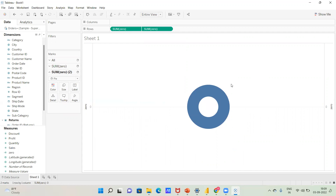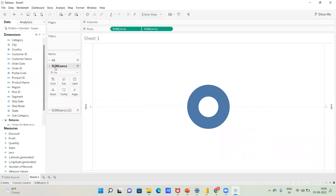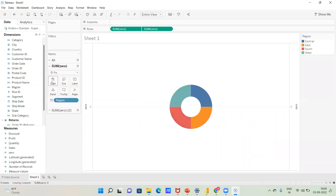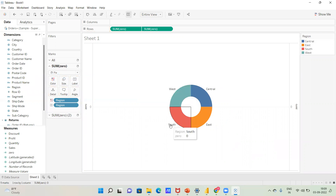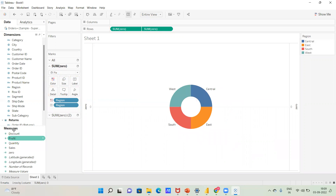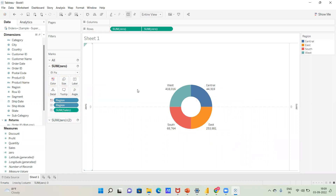You can now label the chart. Add the Region dimension as the color on the first calculation mark card. You can see the regions displayed in the chart. If you want to label region-wise sales, you can do so here.